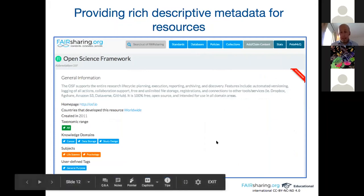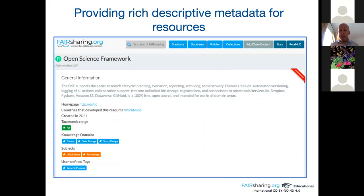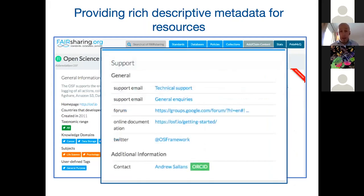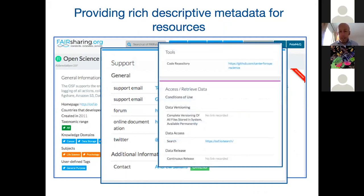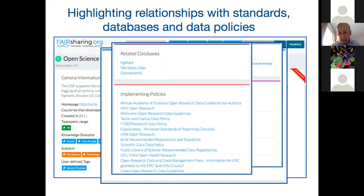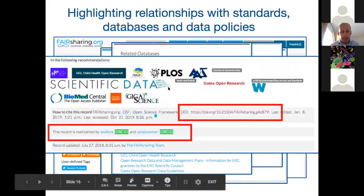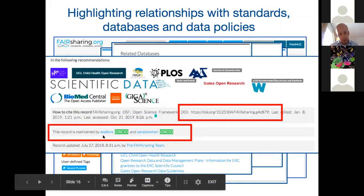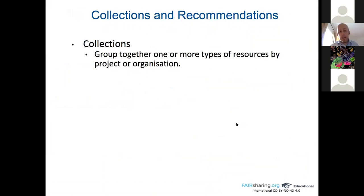When a record is nicely stable and all the data is there, we give it a citable DOI. Here's an example — the Open Science Framework (OSF). You can see the general information section, identifier scheme identifiers, ontologies, and whether it's been recommended — shown with a ribbon in the top right, visible also in search results. There's a support section with emails, forums, online documentation, tools, how to access data, APIs, and then relationships: related databases, standards, and policies.